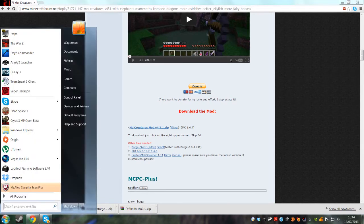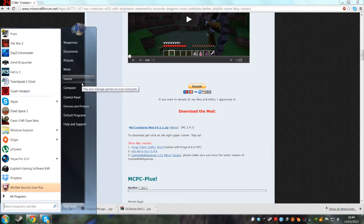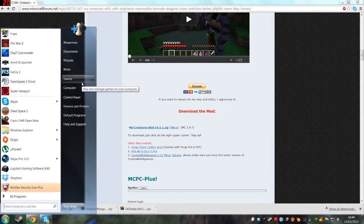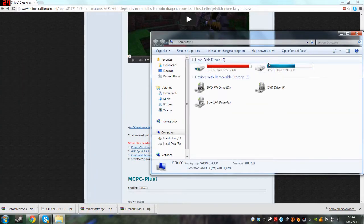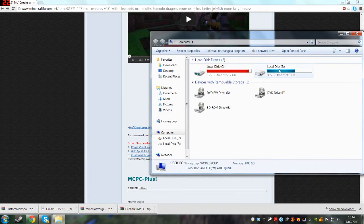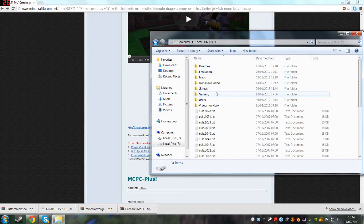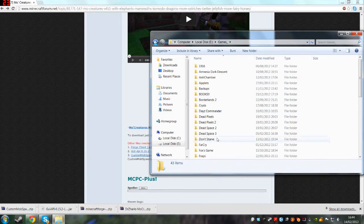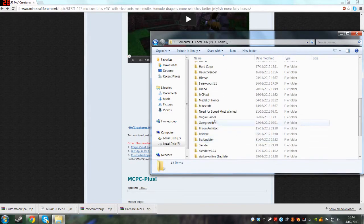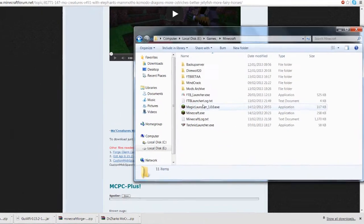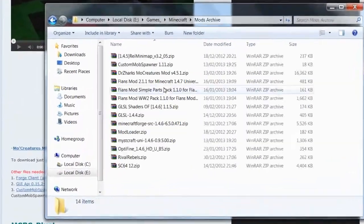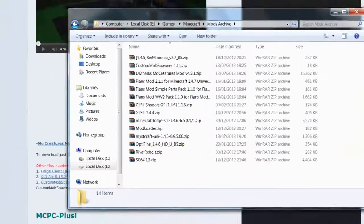Now what you want to do is open up wherever you want, but I have actually made a mods folder where I've installed Minecraft at the moment. So look, mods archive, here we go.